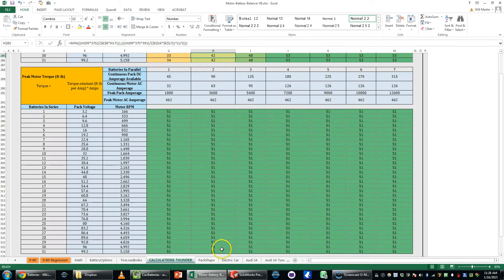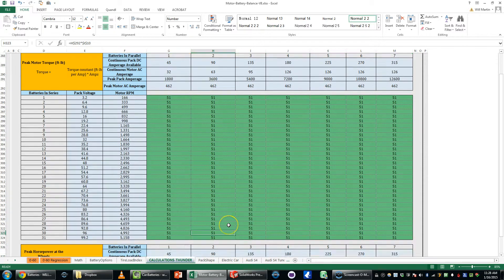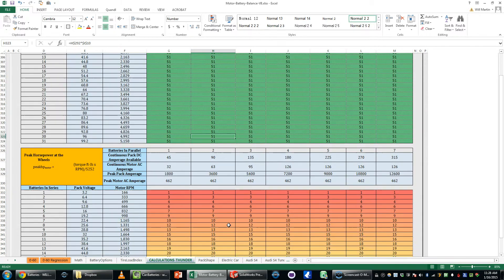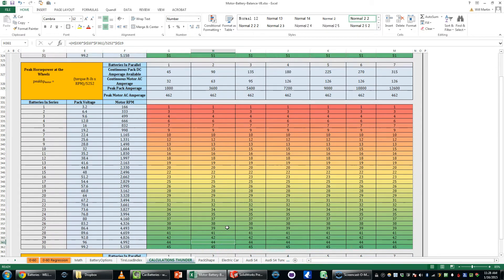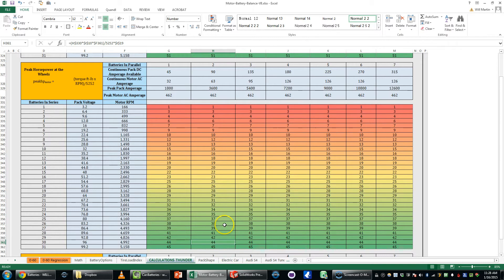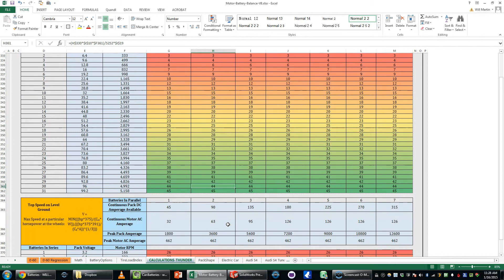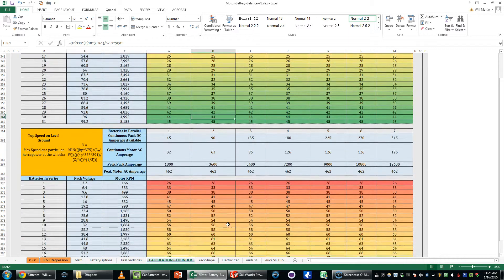The peak motor torque would be 51 foot-pounds. The peak horsepower to the wheels would be 44 horsepower. This is to the wheels after you take out the drag and everything and the inefficiency of the chain and so forth.